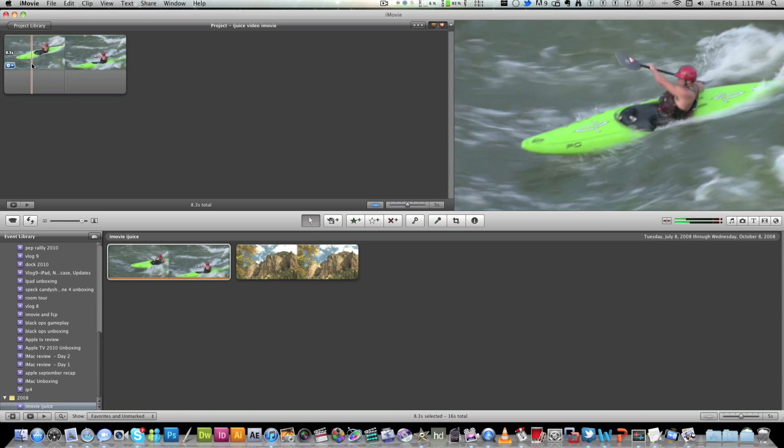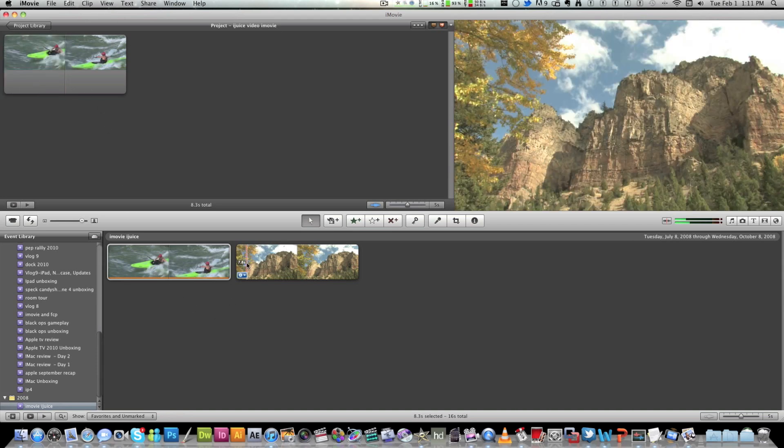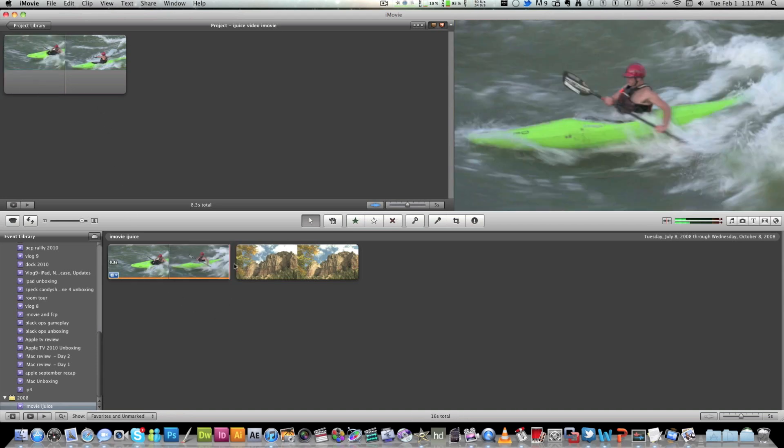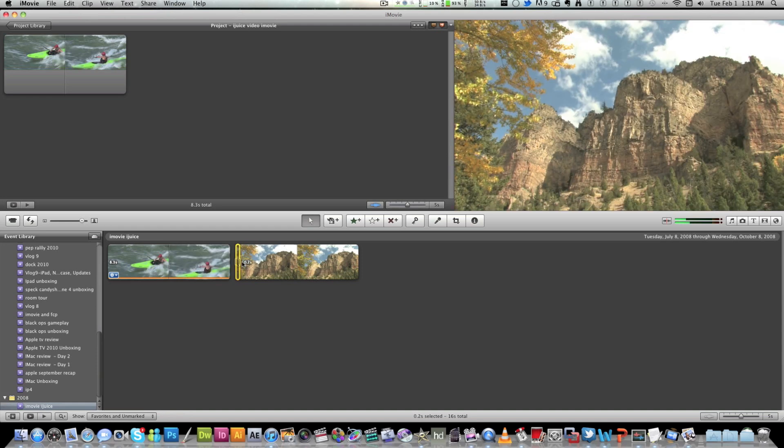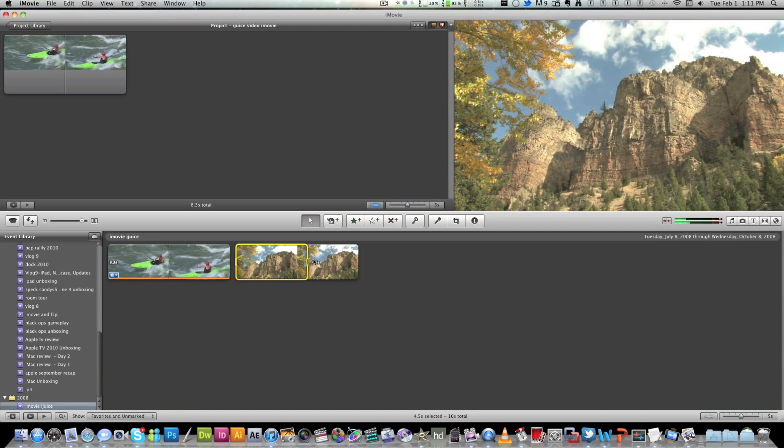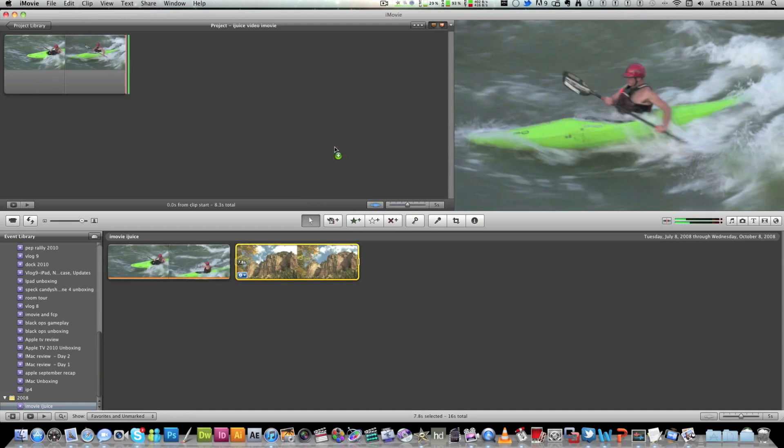So after that's all done, you want this and then you want to add your mountain clip or whatever clips you got. Just do the same process. So I'm going to select the whole clip and just hit that.